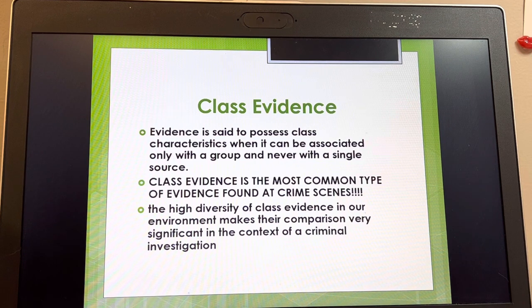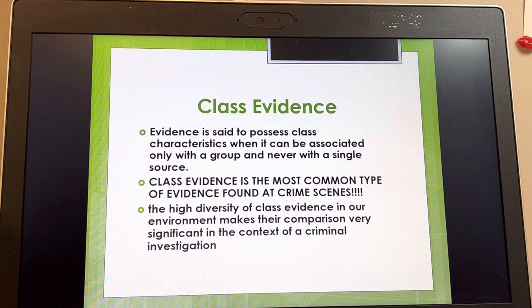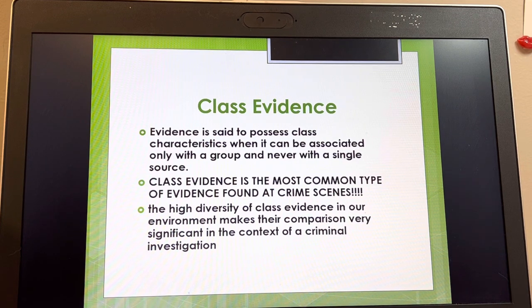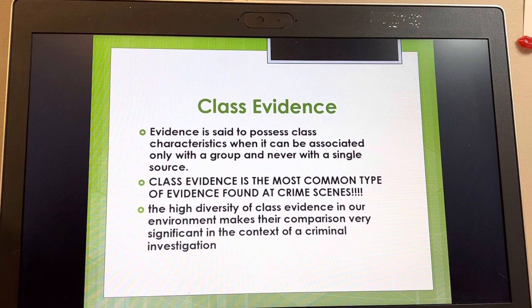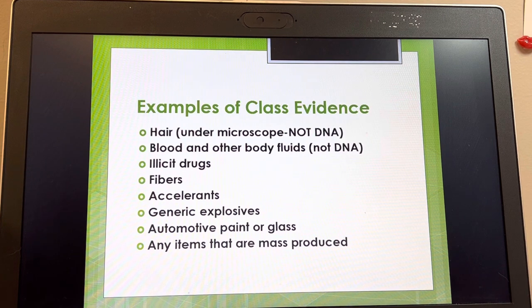Because we live in a mass-produced society, class evidence is incredibly diverse — glass, soil, clothing fibers, plant material, paint — all of these different things fit into the category of class evidence. But if you have enough of those pieces of evidence, it's like building a pile of evidence. Enough class evidence can be every bit as convincing to a jury as a single DNA result or a single fingerprint.